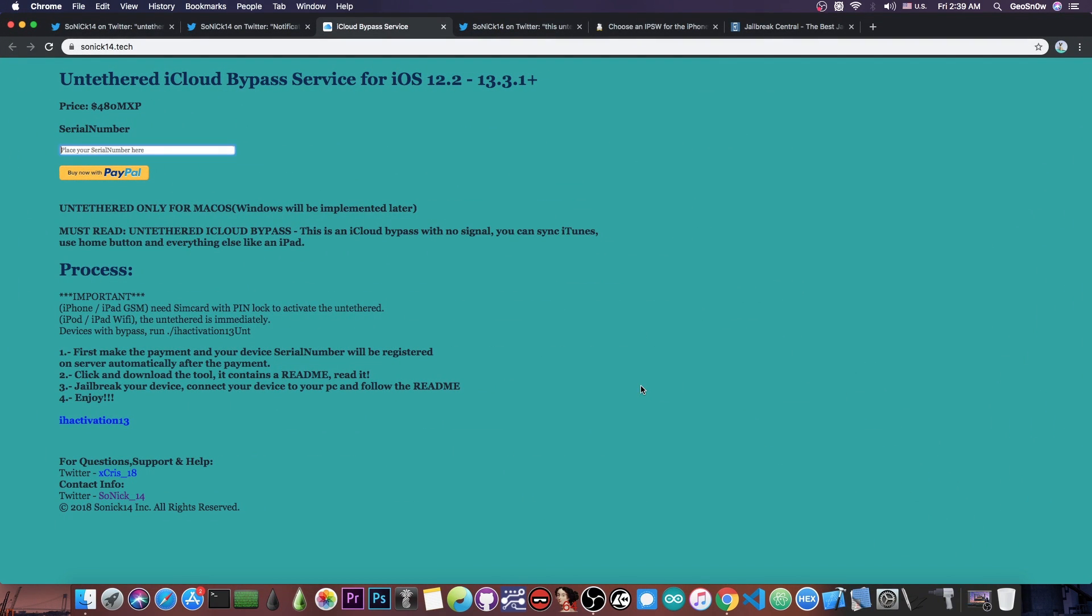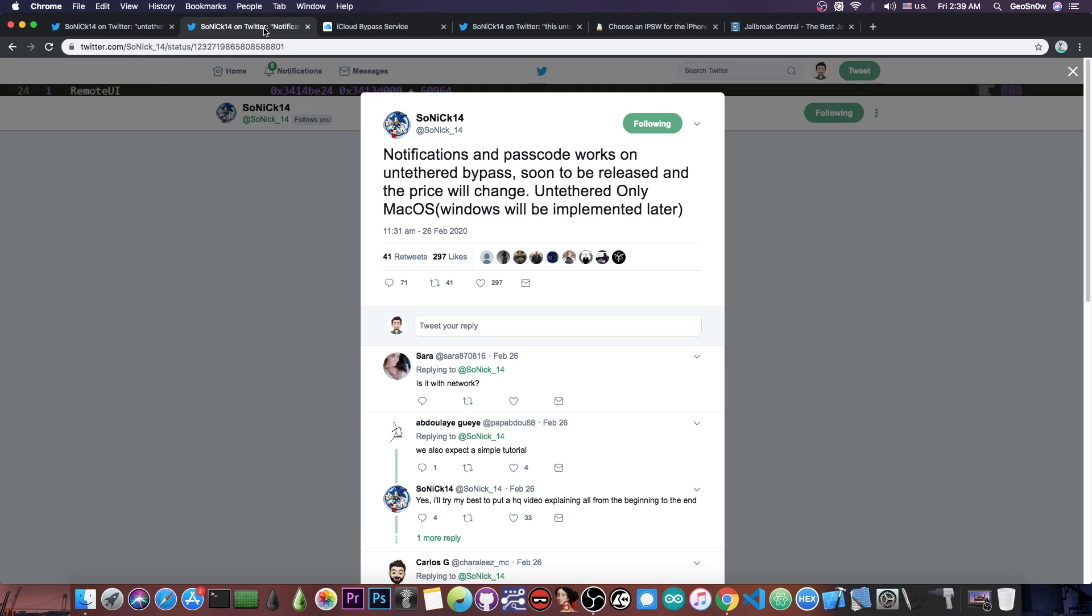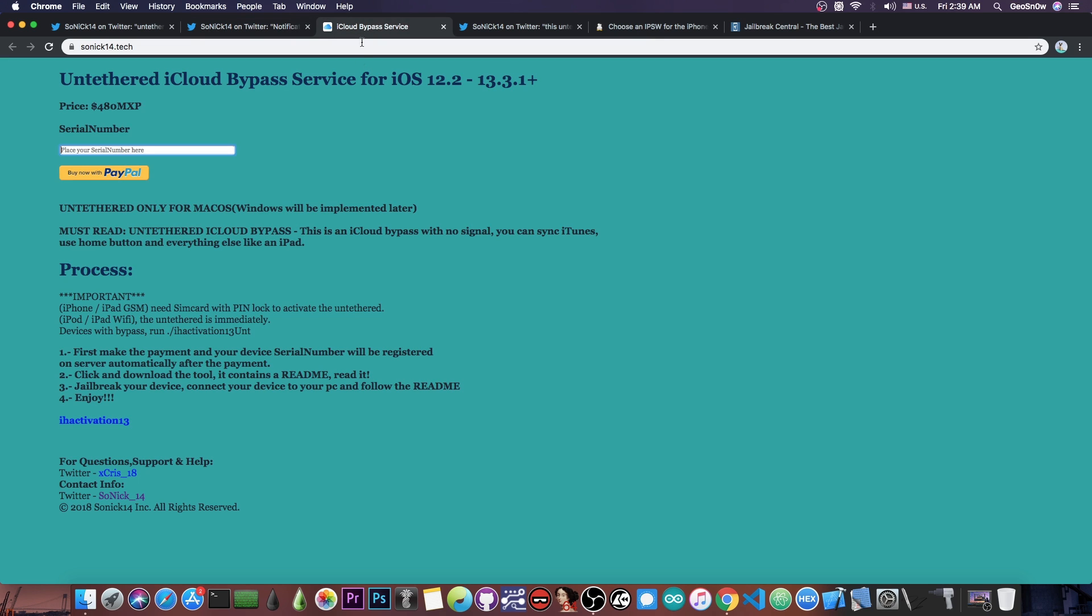Now, what is an iCloud bypass? If your device is locked to an iCloud account or Apple ID and doesn't let you activate it, you can basically activate it, go past the Apple ID and password screen, and use the device normally—install applications, browse the internet, and so on. This is not like the DNS bypass. This is an actual bypass which allows you to use the phone.